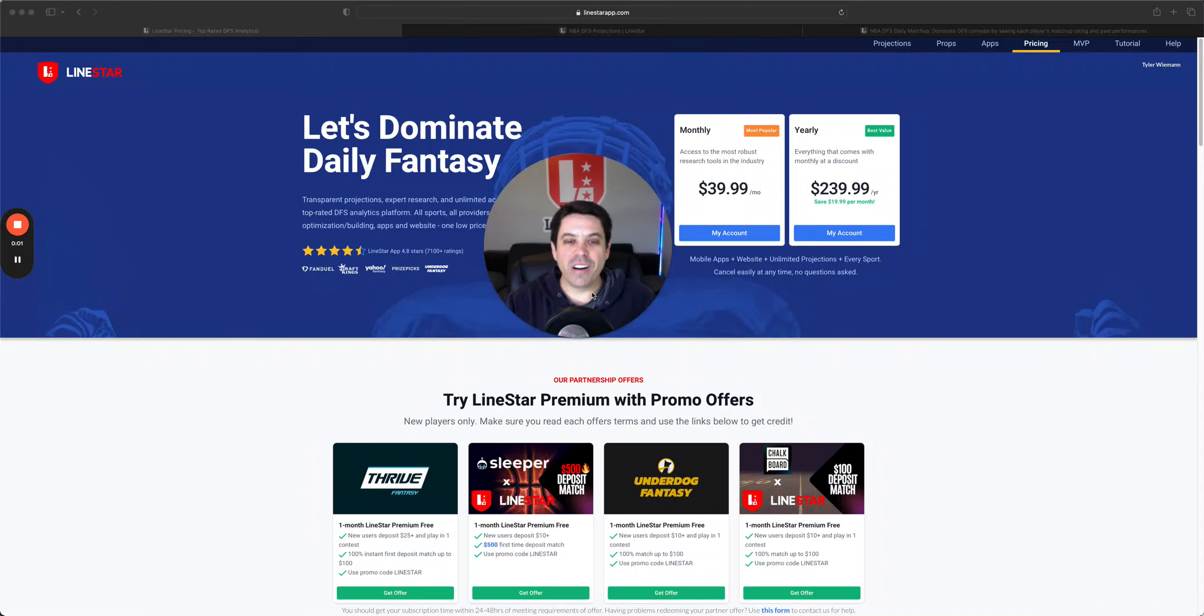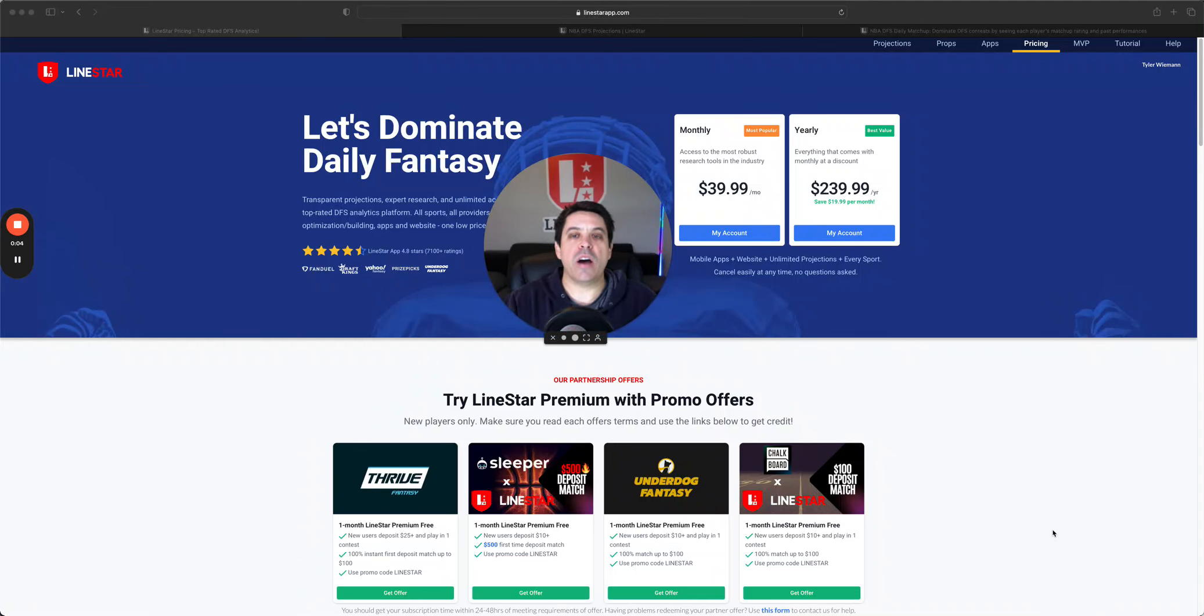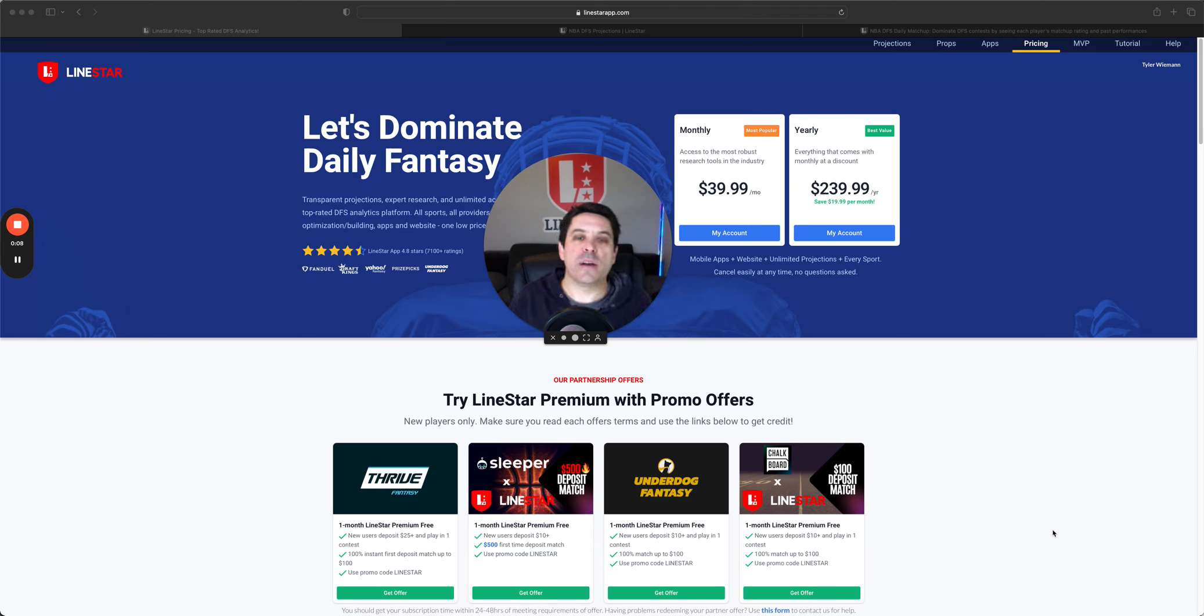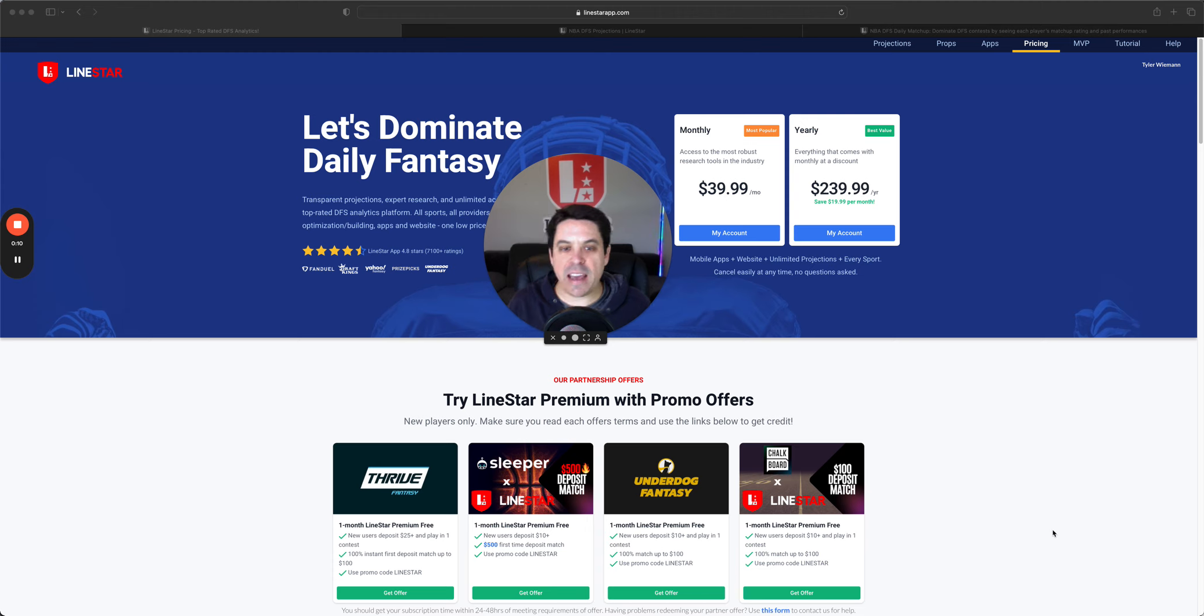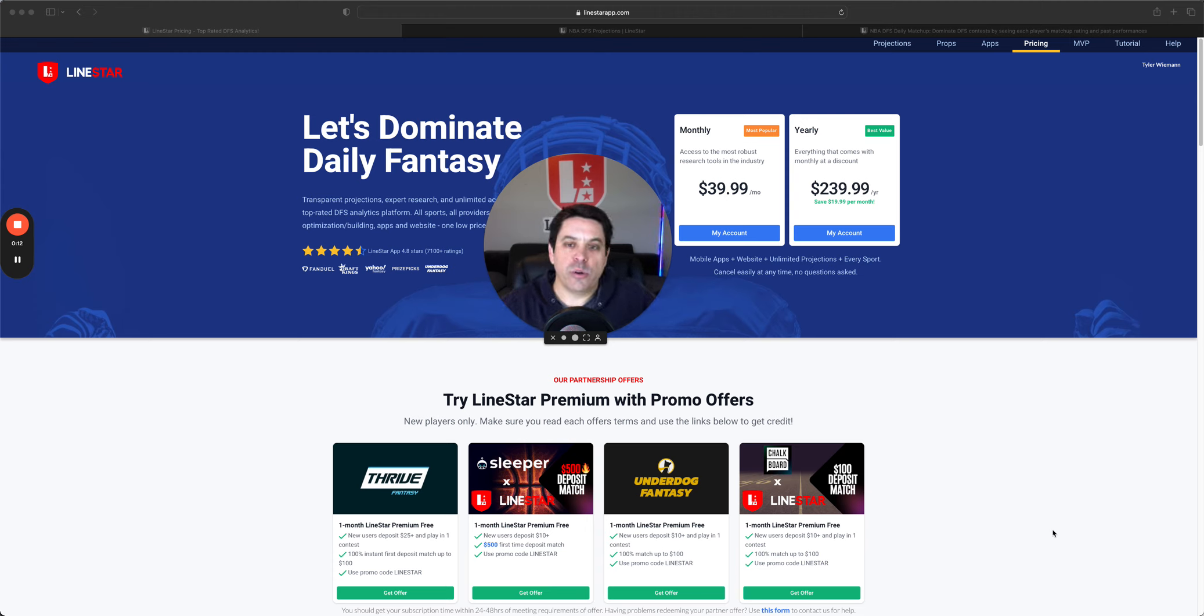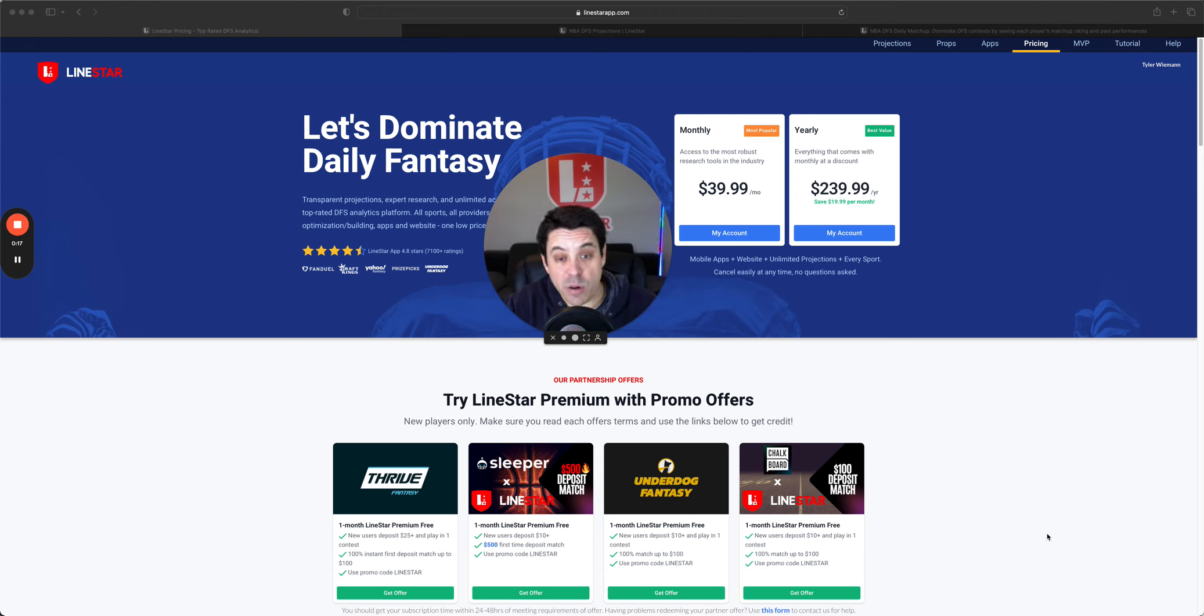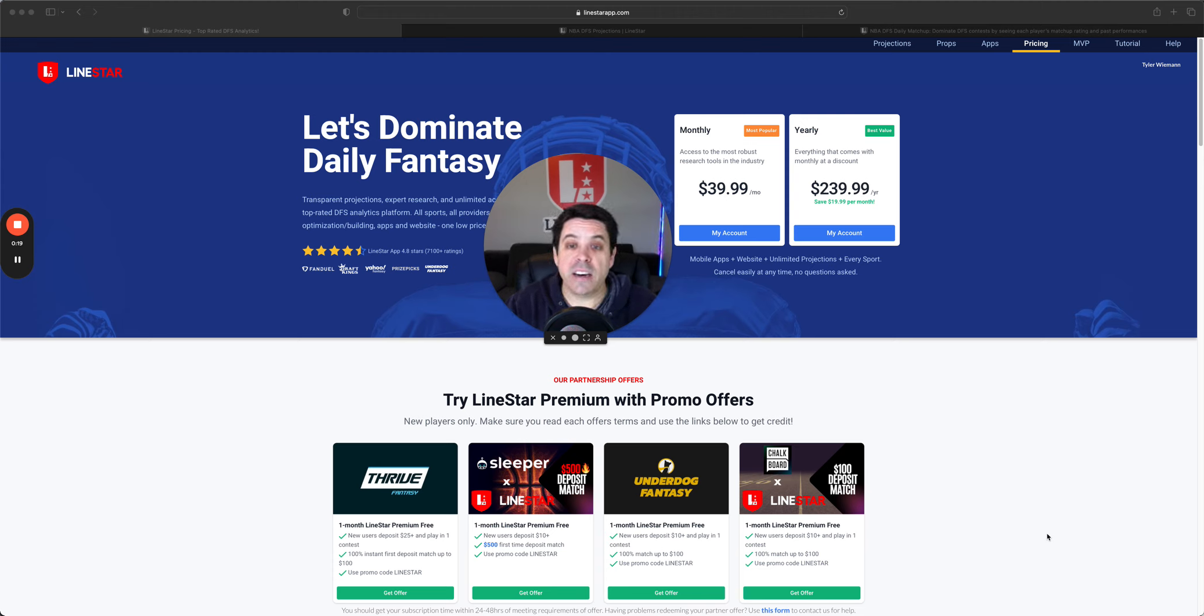Hello and welcome to the NBA DFS slate breakdown for Thursday, December 28th. It's going to be an interesting slate. We got eight games on tap, a lot of stuff to go through, some big time chalk and some guys that are probably going a little under the radar. So let's dig into it.